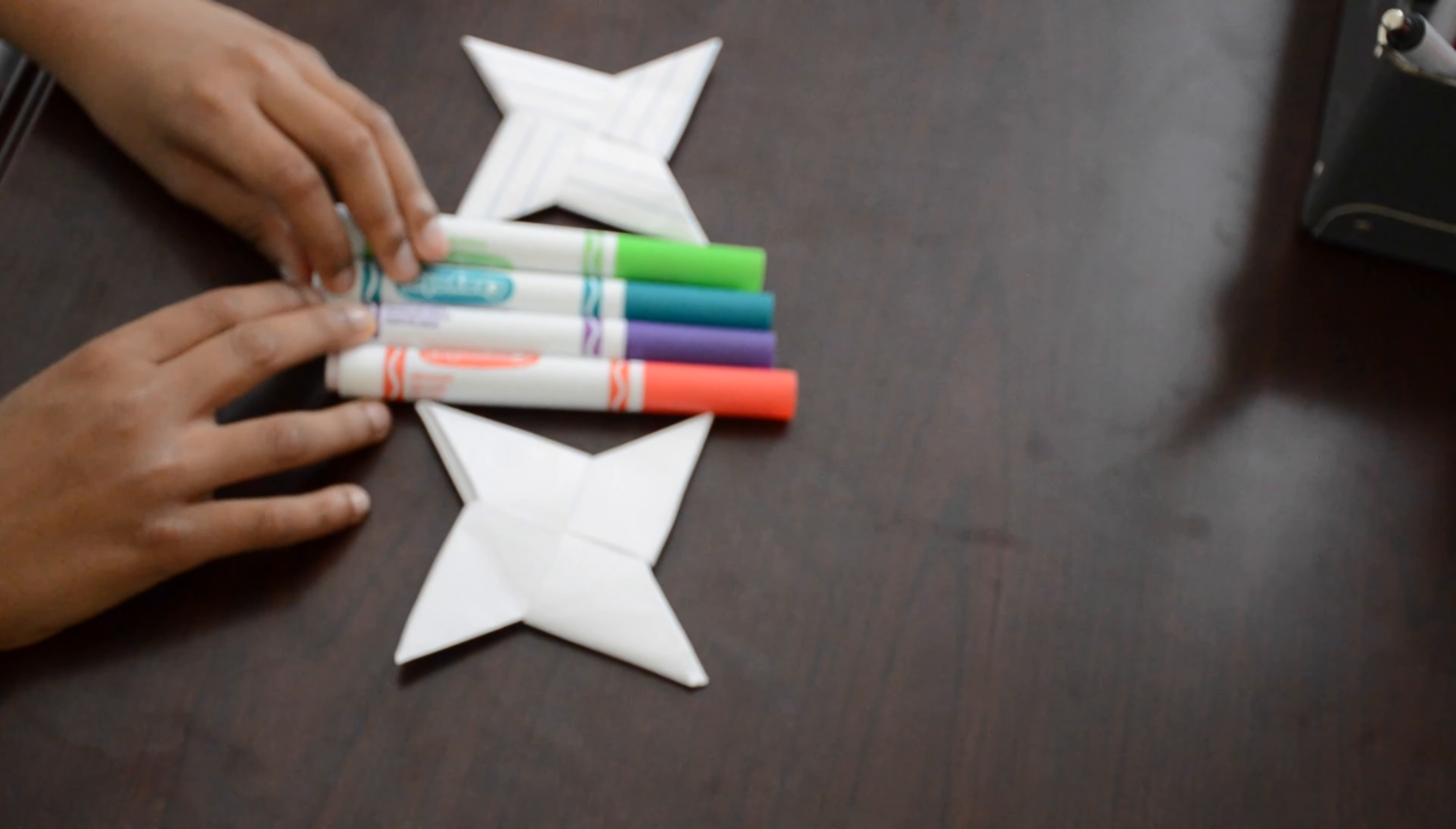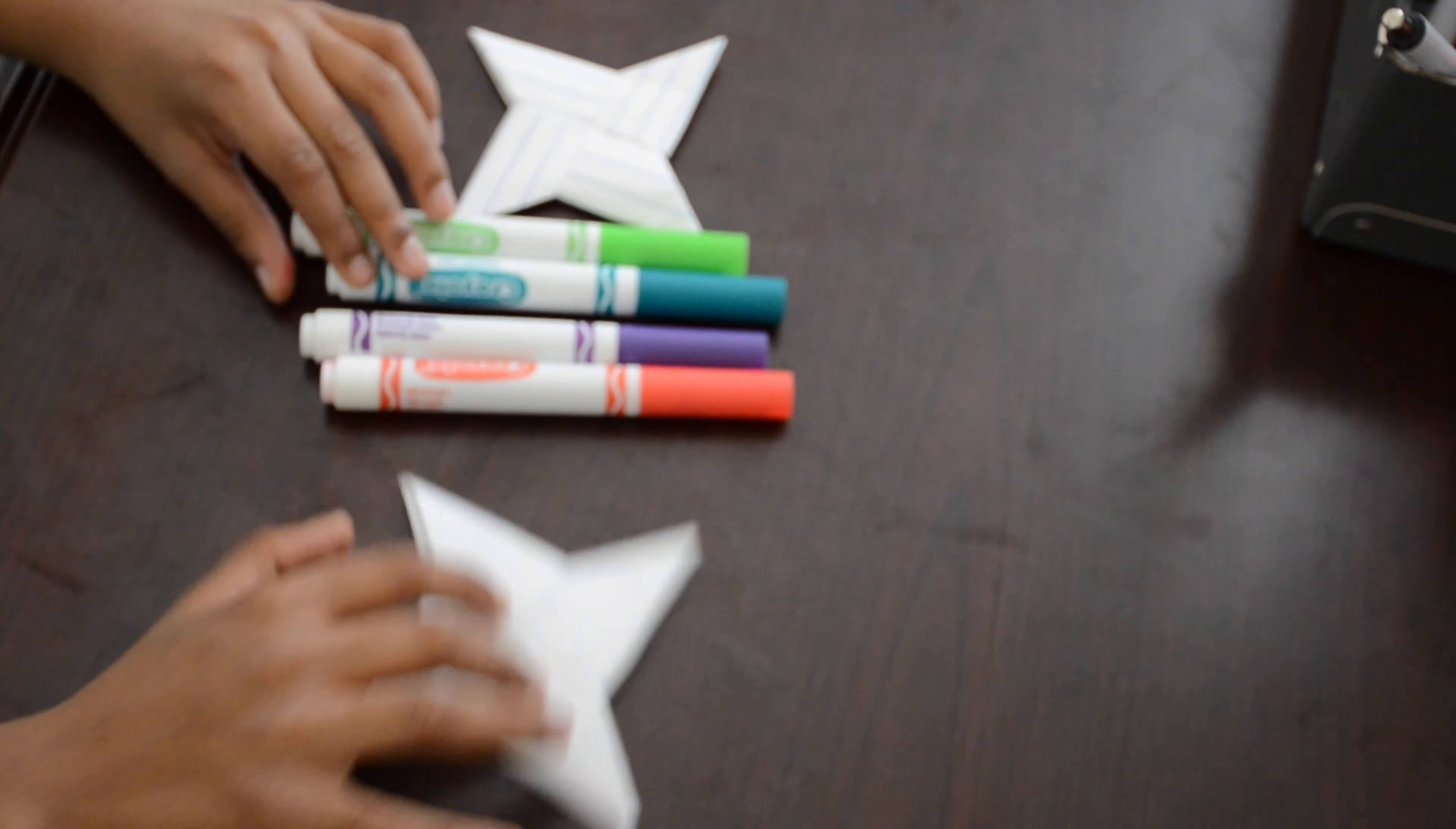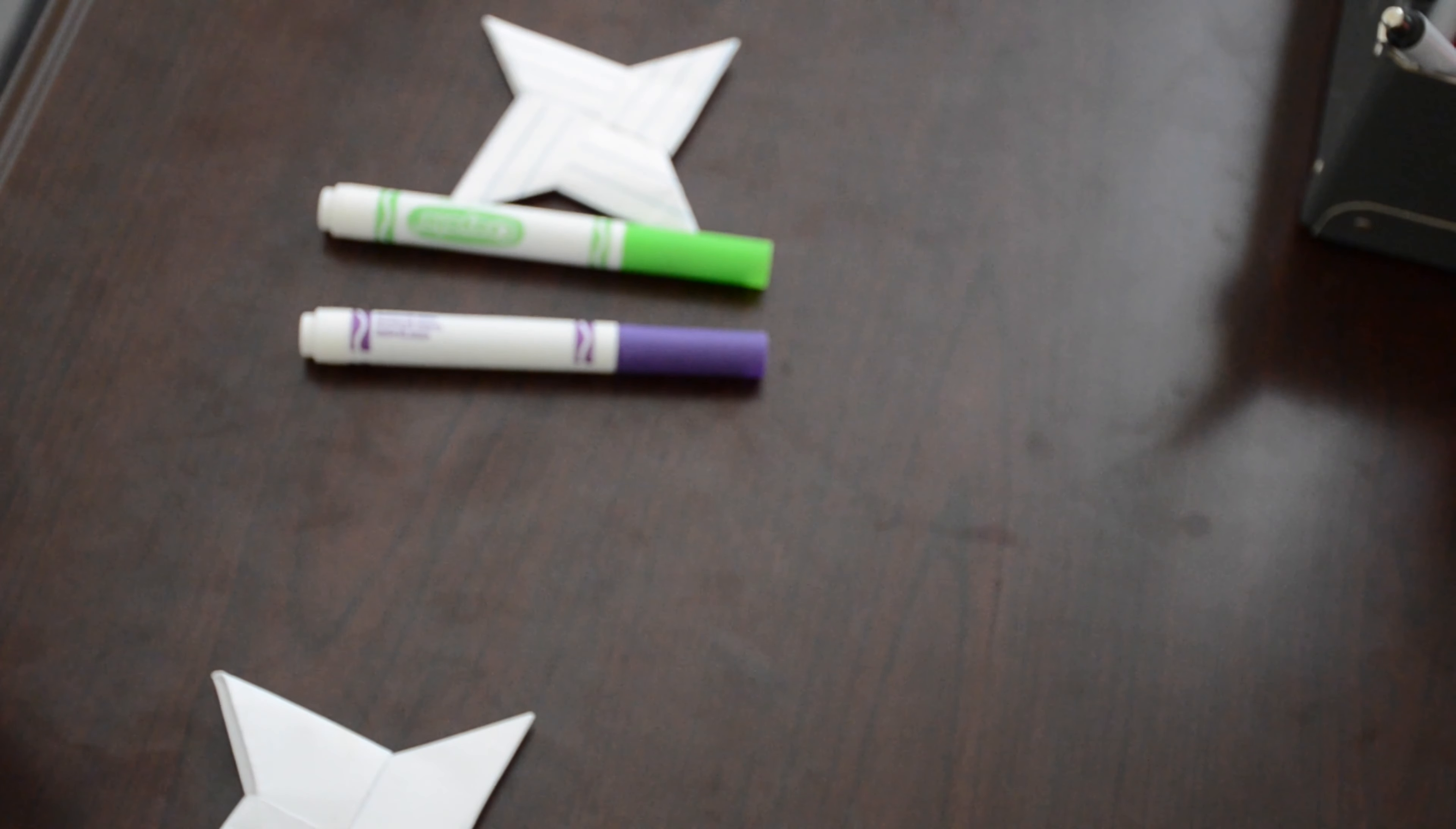Now I'm going to color it. I'm going to color this one red and a green teal.